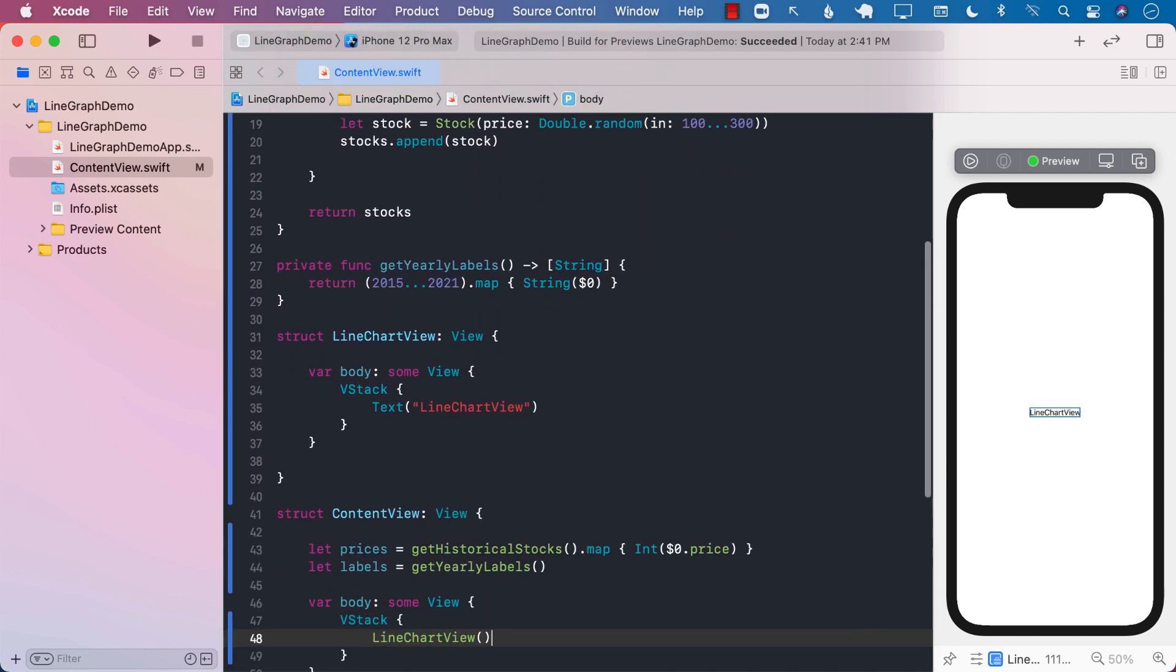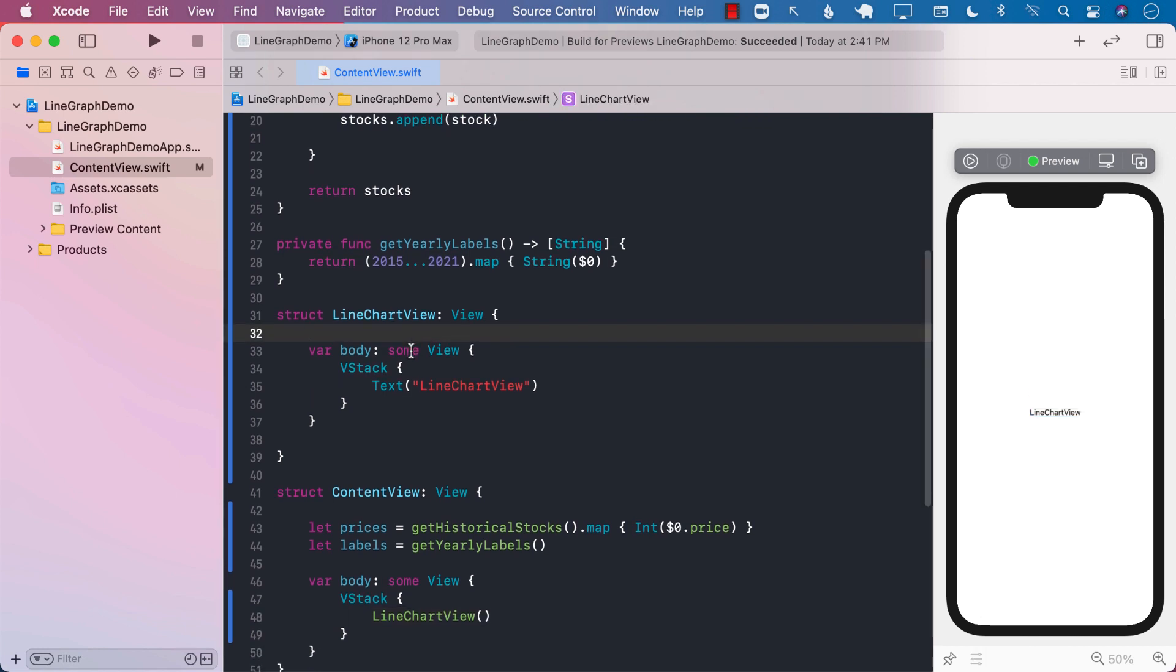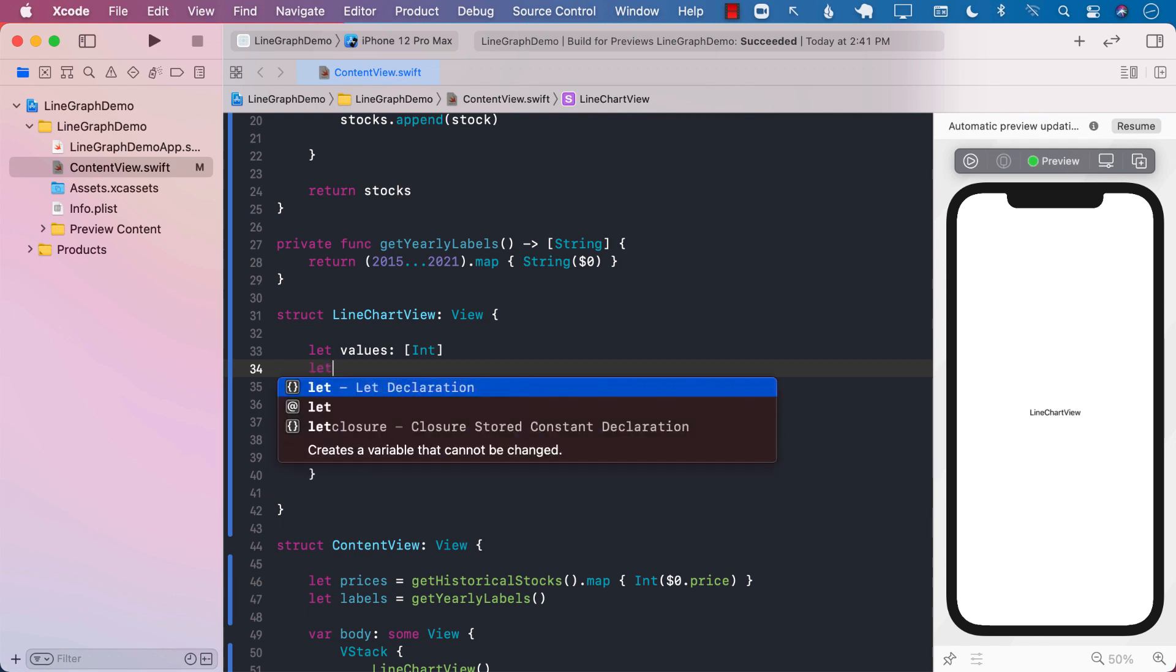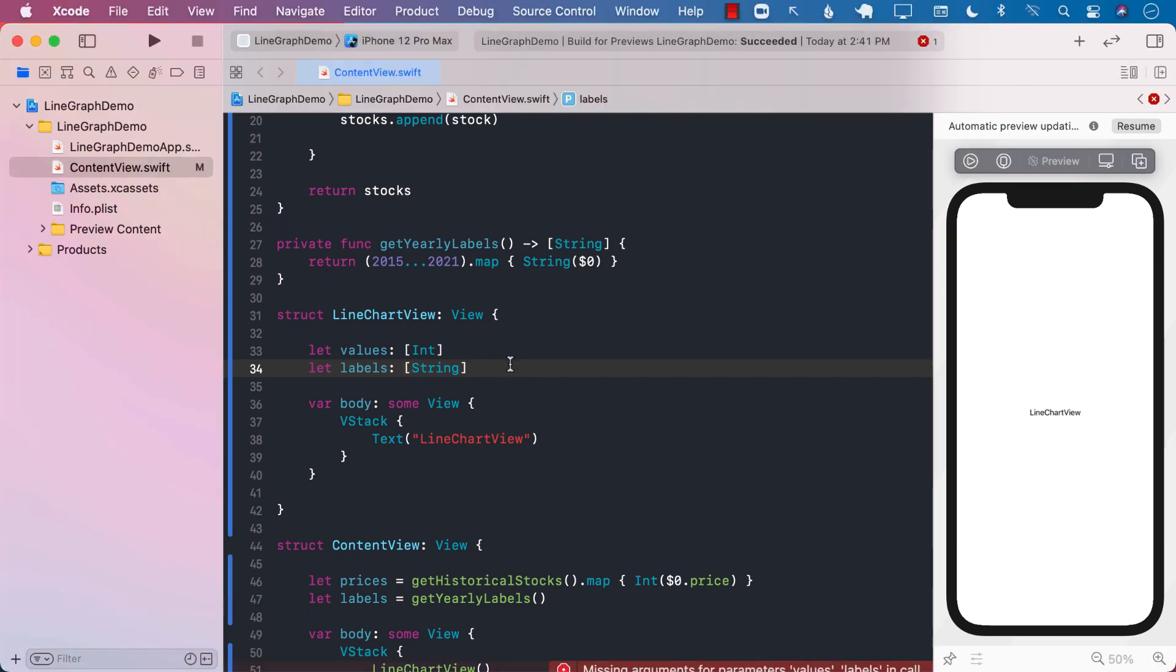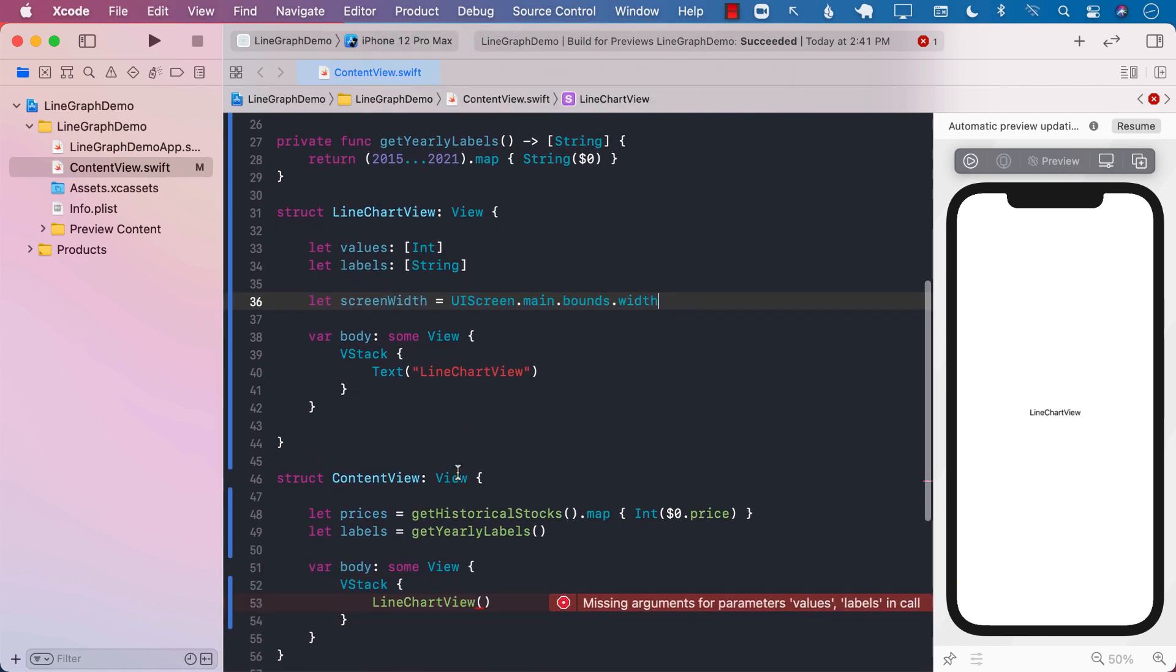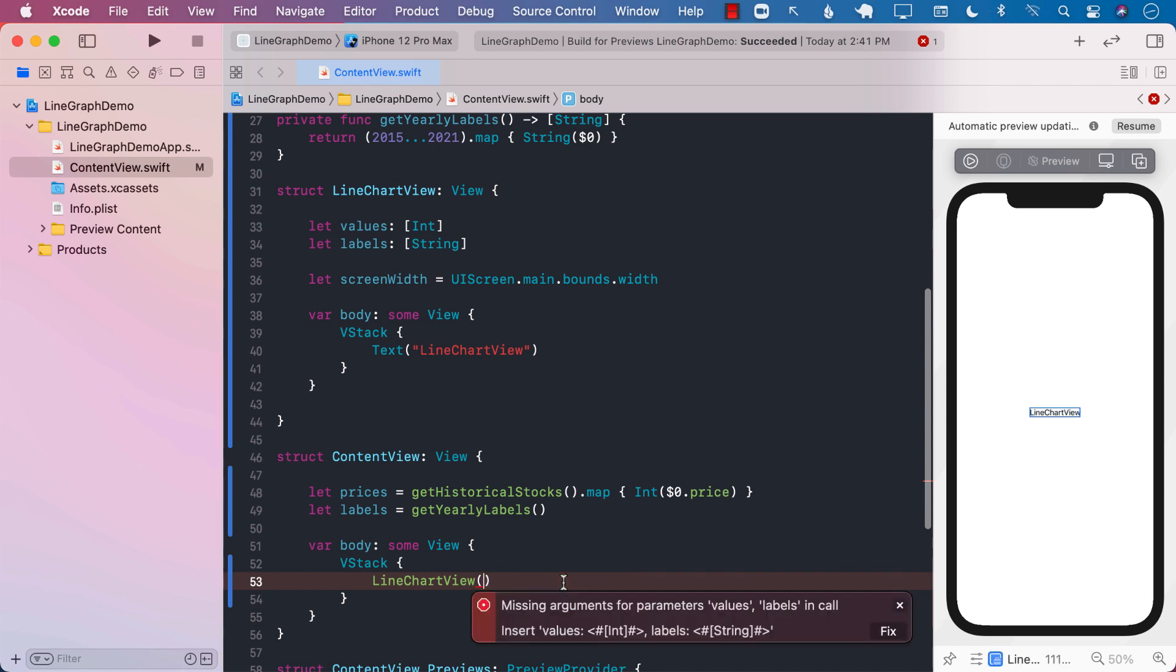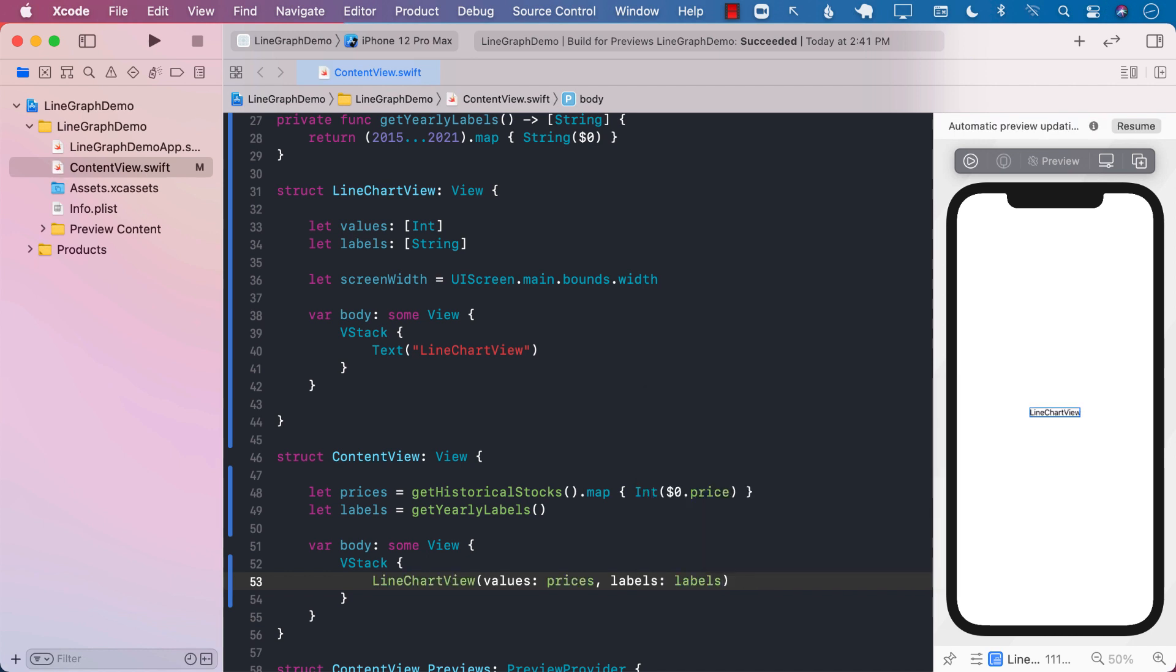Now, the line chart view will perform operation on the value that you're going to pass in, which will be the prices and the labels. So let's create values array, and we're going to say this is integer, and the labels, which will be simply printed out on the horizontal x-axis. We will also get the width of the screen because we may be needing that in the future. Now, we need to pass those information. We can pass those information. The values in this case will be prices, and the labels are simply just the labels.